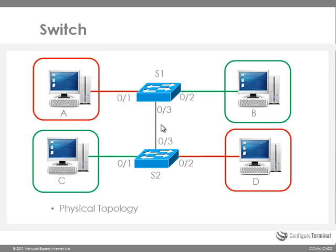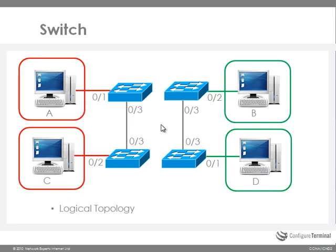Now once again, it is important to remember what the physical topology looks like, which is as follows, and then the logical topology, which looks like this.